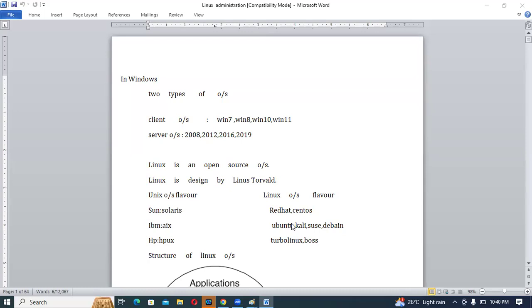Is it clear up to this? So, open source means whatever coding and program Linus Torvalds designed to develop the Linux kernel, he put that complete code over the internet which anybody can access and modify. This feature is not available in any other OS. That's why Linux is separate compared to others. Now let's understand the use of the shell and kernel.